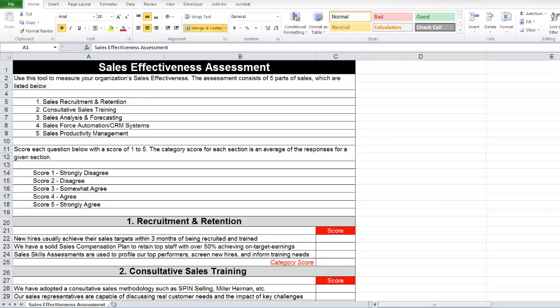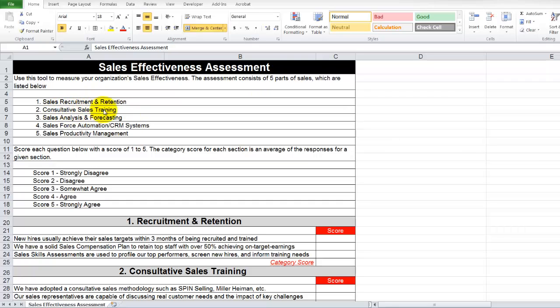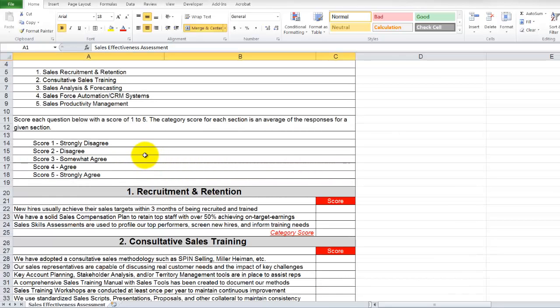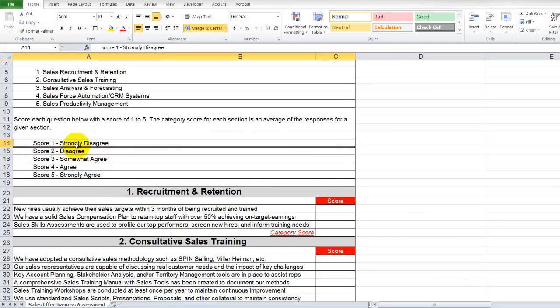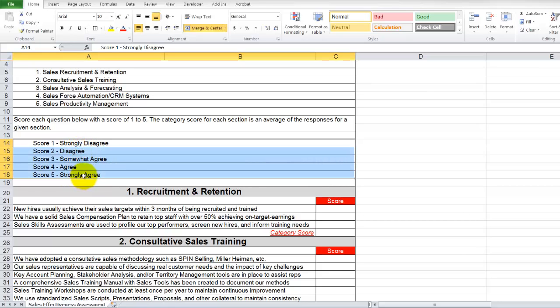When we open up the starting activity, what we actually see is the sales effectiveness assessment. We're given some basic information here that this is a tool to measure the sales effectiveness of your organization. It does consist of five sales categories which are listed below. We have sales recruitment, consultative sales training, sales analysis and forecasting, Salesforce automation, CRM systems, and sales productivity management. Again, we're asked to answer the questions below in each category with one strongly disagree, all the way up to a value of five, which represents strongly agree.